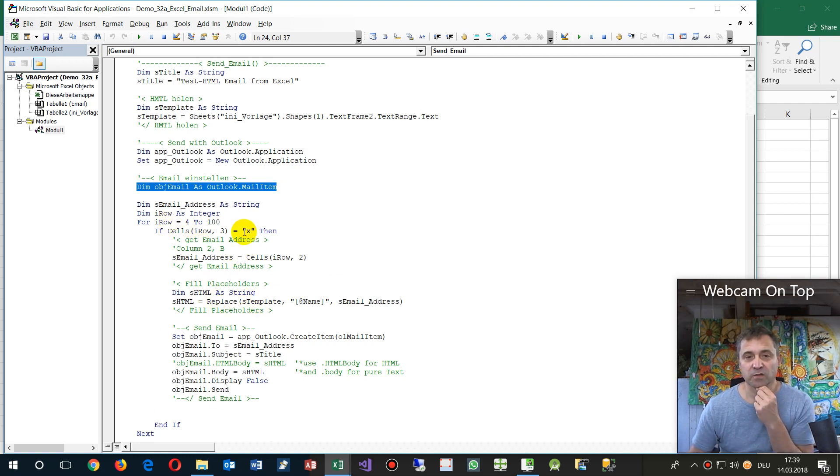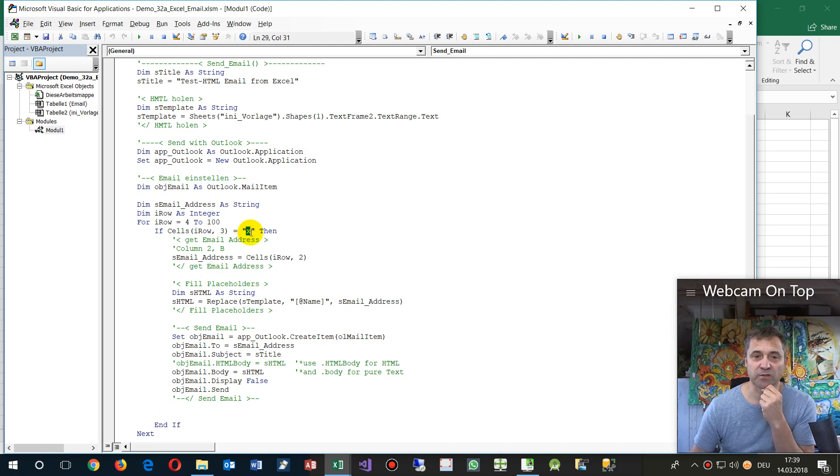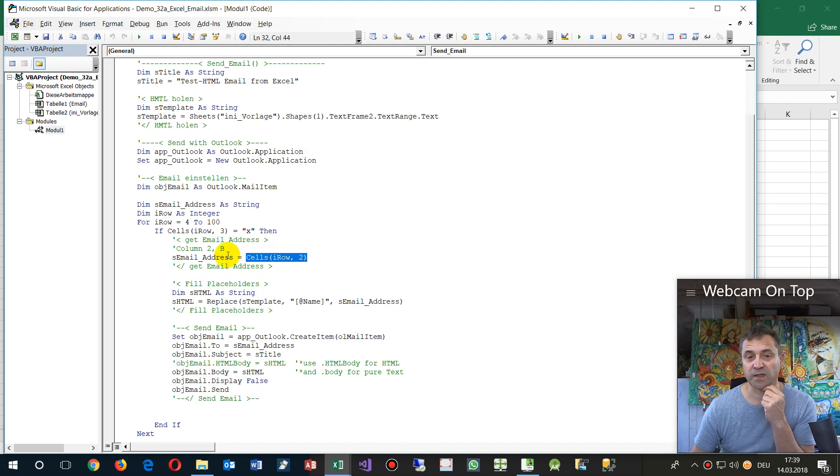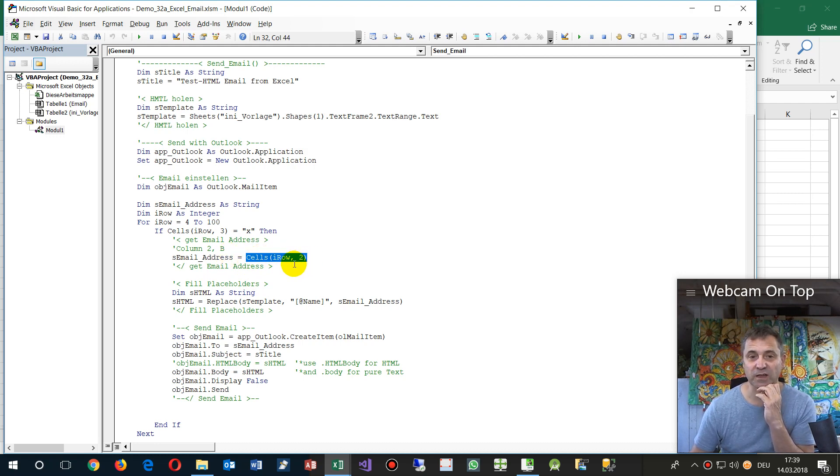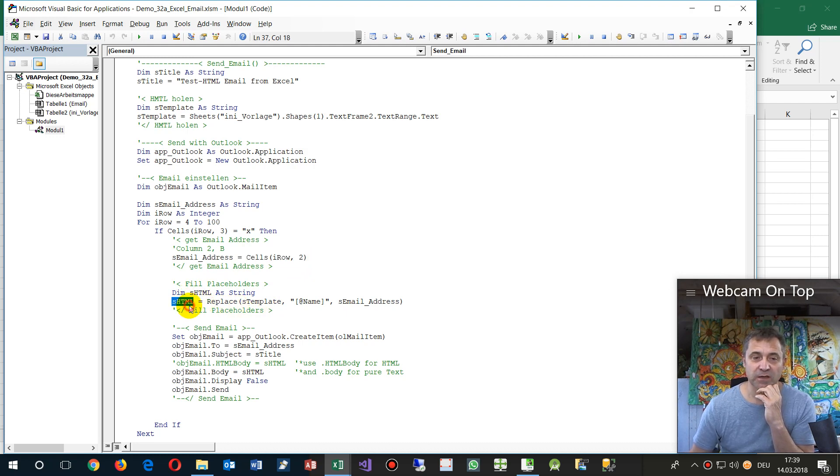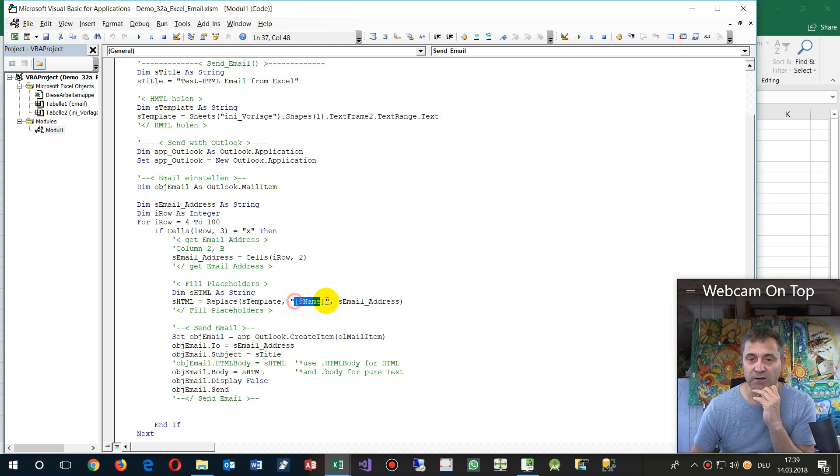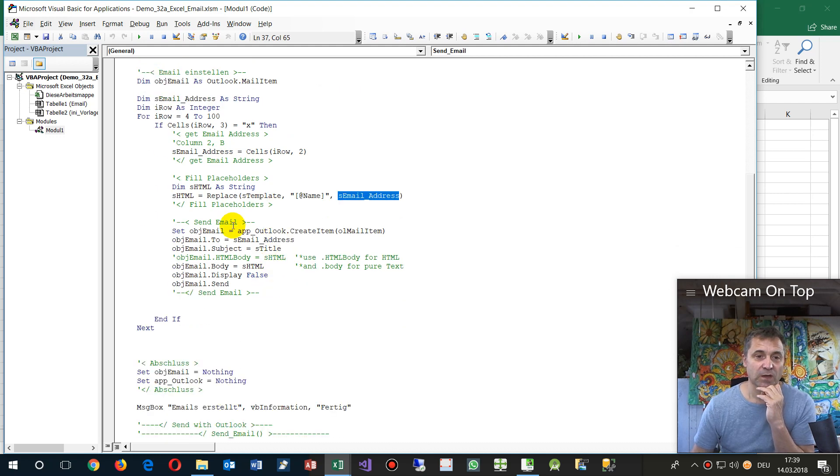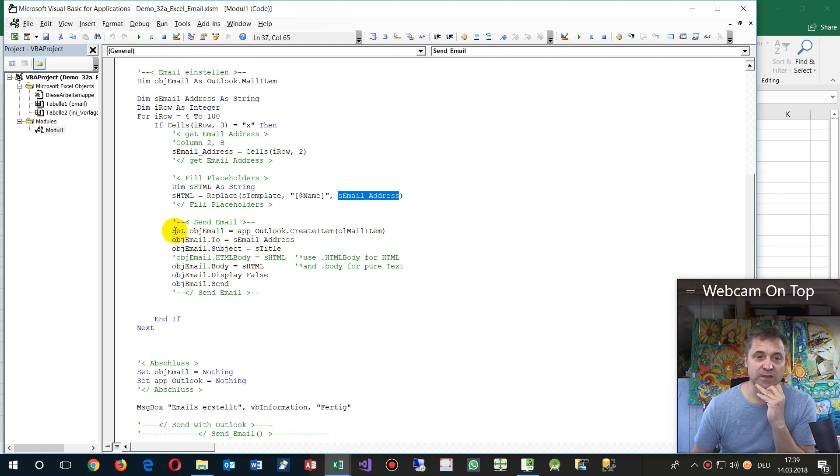Then we go in a loop through all rows and check for the cross. If the cross is set, then we get the email address from the same row in the second column, and we replace in our template the placeholder with the email address which we have got from column B.